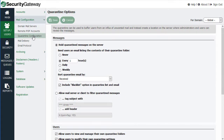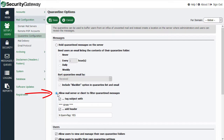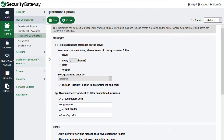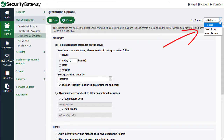In Security Gateway, you have the option of holding quarantined messages on the server, or optionally allowing them to be delivered but then optionally tagging the message subject with a tag or a series of characters. I'll go into these in a little bit more detail. Notice that these settings can be configured globally or on a per-domain basis, just like with many of the other settings in Security Gateway.